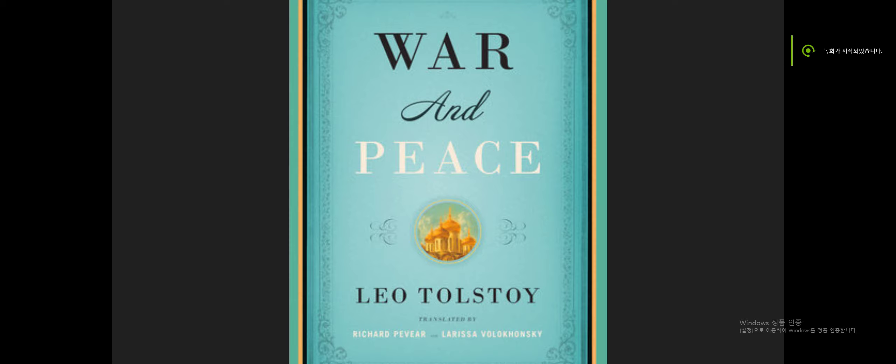Hi, my name is Sungmin Kim and today I'm going to introduce War and Peace, which is written by Leo Tolstoy.